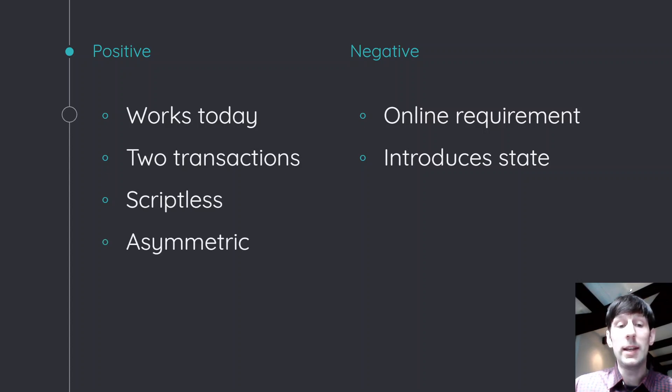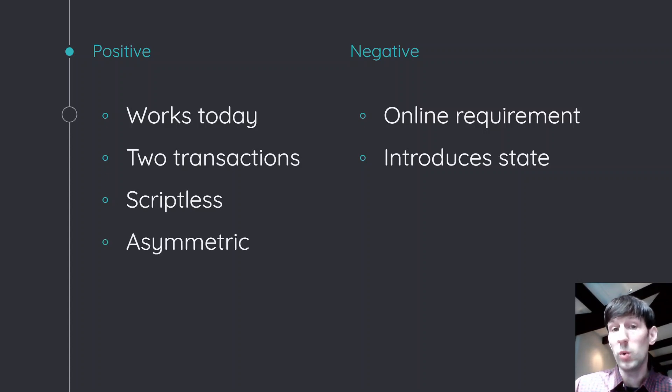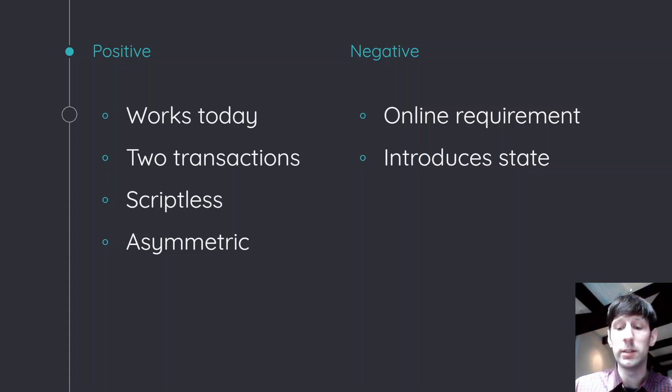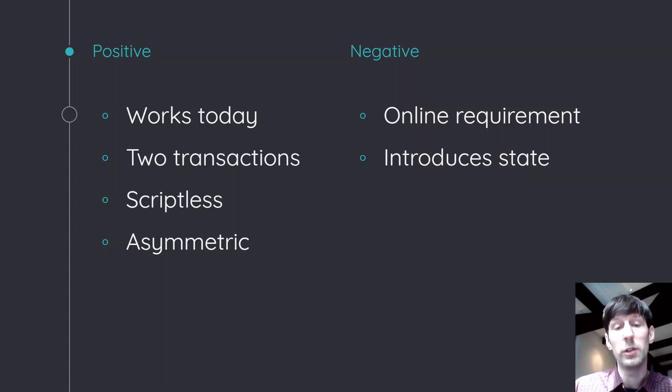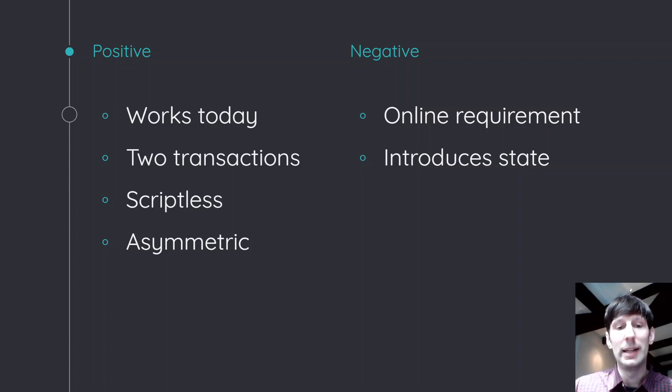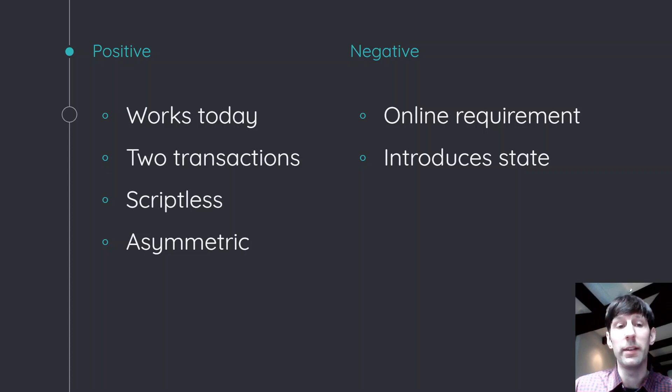And it's asymmetric, meaning that one of the chains only has one transaction going on chain at any time, even if the protocol fails. And that's nice because if one of the two chains is more expensive to use, you know, let's say you go from Litecoin to Bitcoin, then you want to kind of have Bitcoin be the place where only one transaction takes place. And that's more efficient.